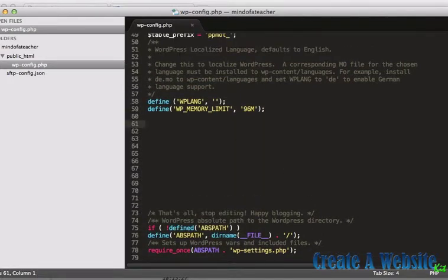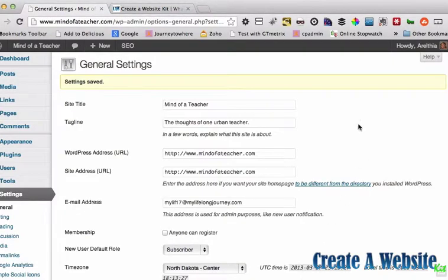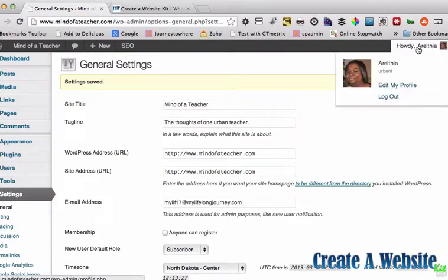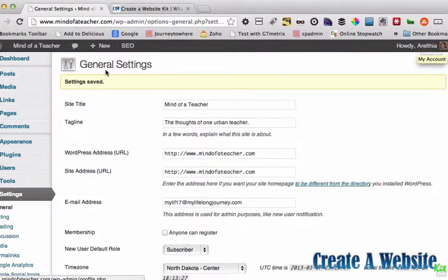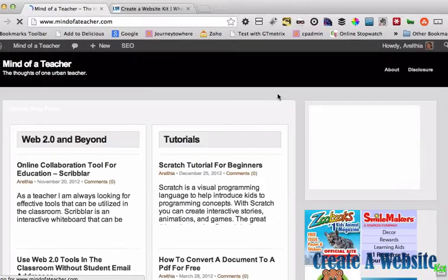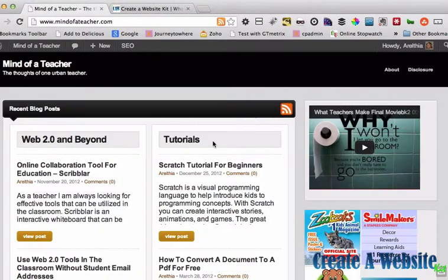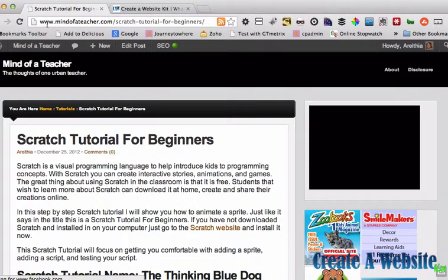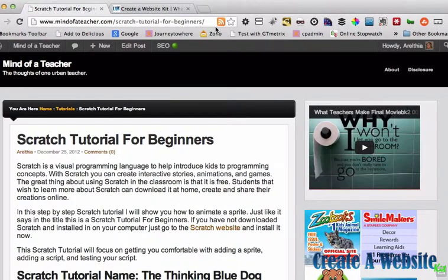Now if I go back here and go to visit site and click on a link, now it is correct.